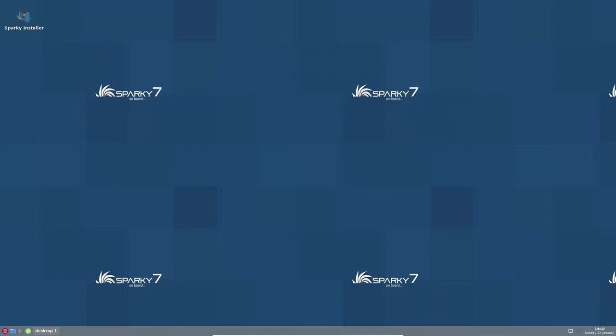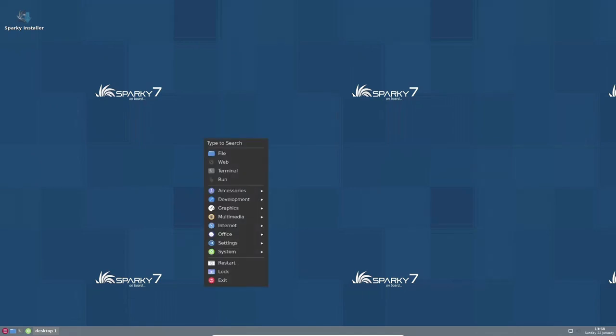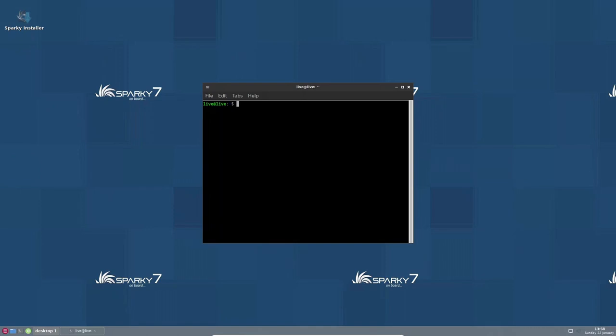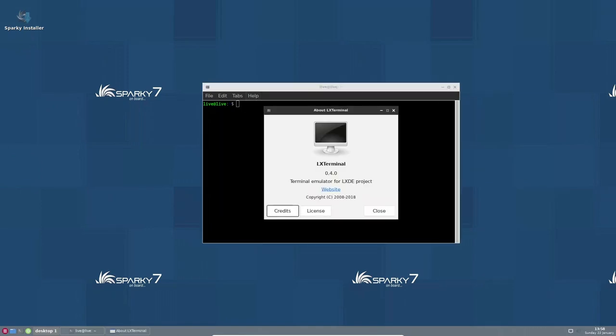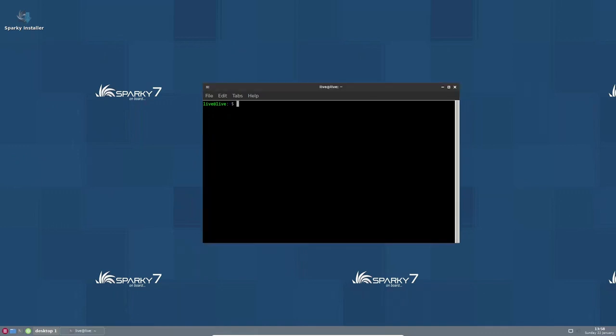Gaming on Linux has come a long way in recent years, and Sparky Linux is a distribution that aims to provide a seamless gaming experience for users. One of the special editions offered by Sparky Linux is GameOver, which is specifically designed for gamers and comes with the XFCE desktop environment. The GameOver edition of Sparky Linux is built on top of Debian stable and is designed to provide users with a stable and reliable gaming experience.